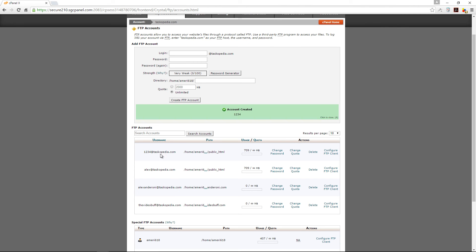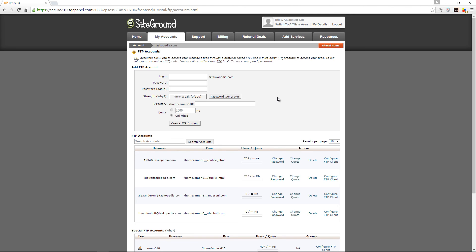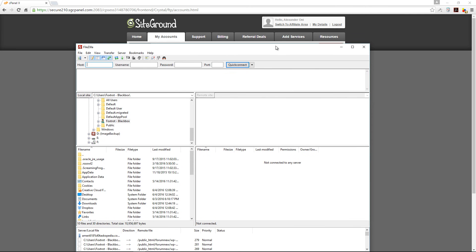The account has been created. And now over here you have your username. Over here I can click Configure FTP Client if I wanted to. Now what I have to do is to simply come back to my FileZilla window.